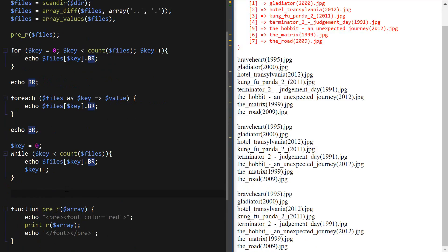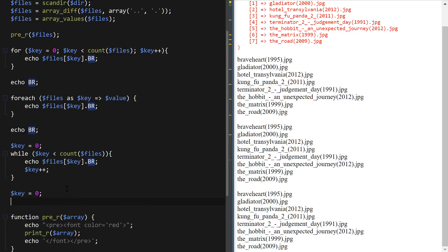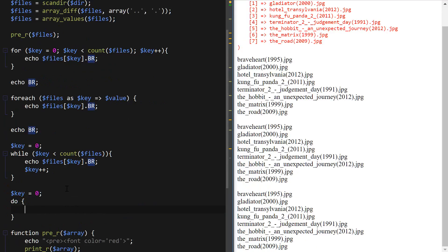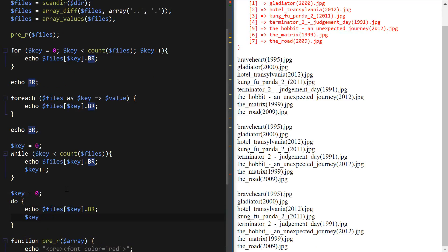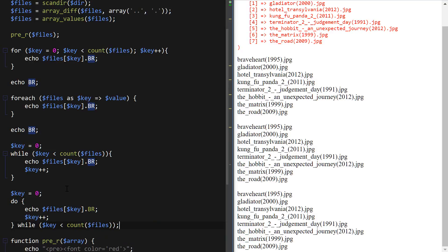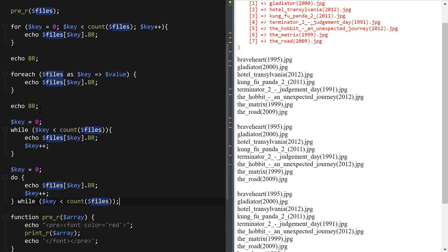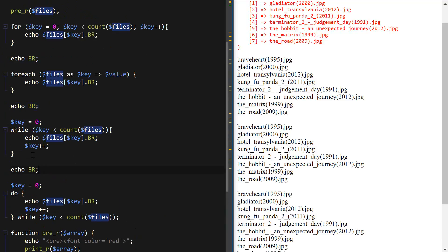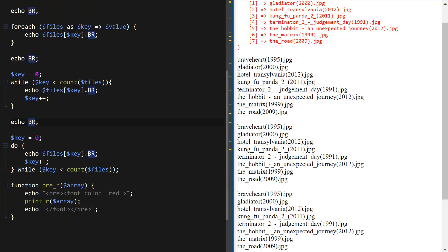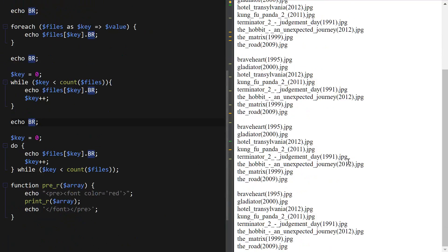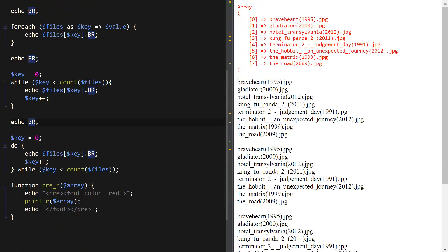And then lastly I'm going to use the do-while loop and also set the key to zero here. Do, and then the expression files key and BR, so same code and key plus plus. And then while key less than count files and then don't forget to end that with a semicolon and insert another BR constant here. Okay, so these are the four loops.